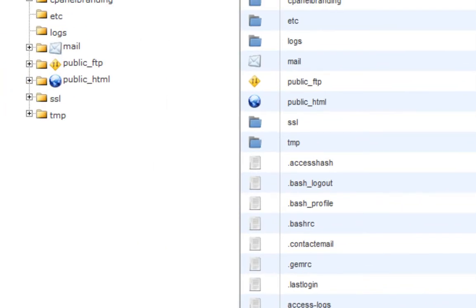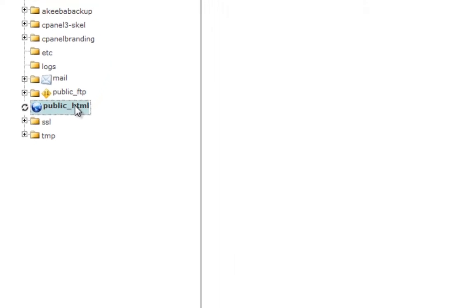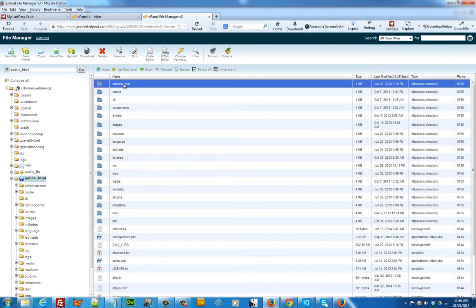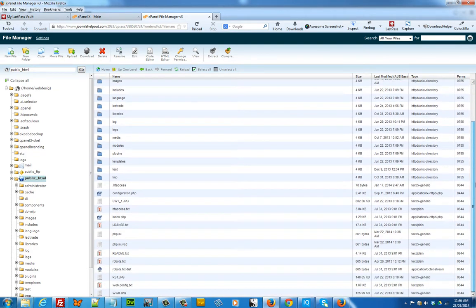When your file manager opens, you want to click on public underscore HTML and then what you want to do is select all of your Joomla files.